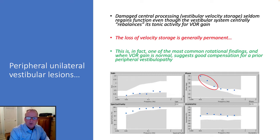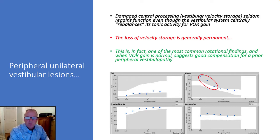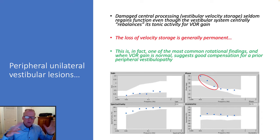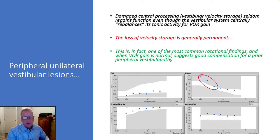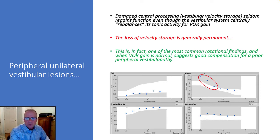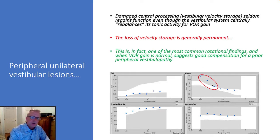This phase lead is almost always a consequence of unilateral peripheral vestibulopathy. As we lose 50% of our total labyrinthine response, we take a really big hit on gain, especially for lower frequencies. So we lose a lot of this integrated central neural velocity storage response, and this is actually more of a permanent dysfunction over time.